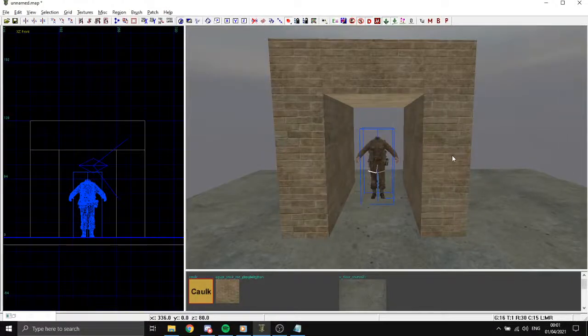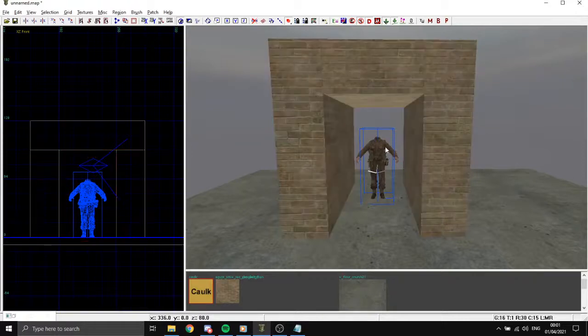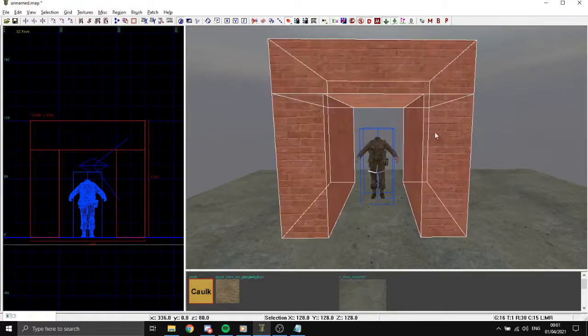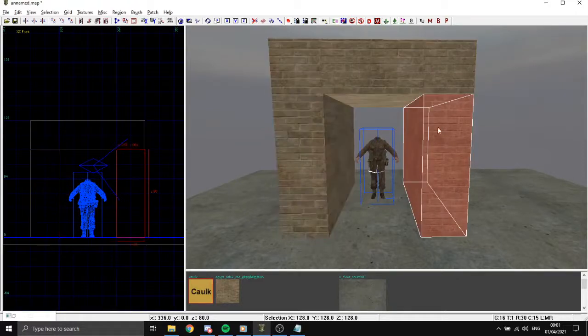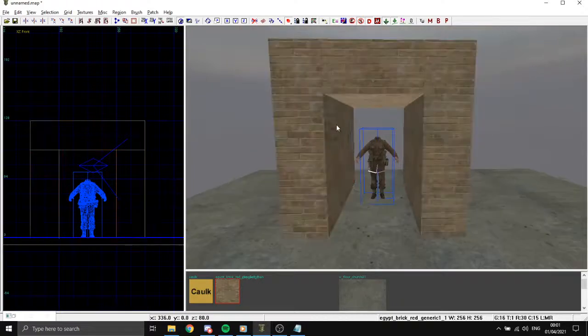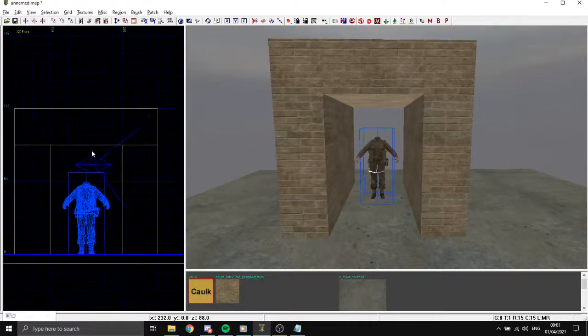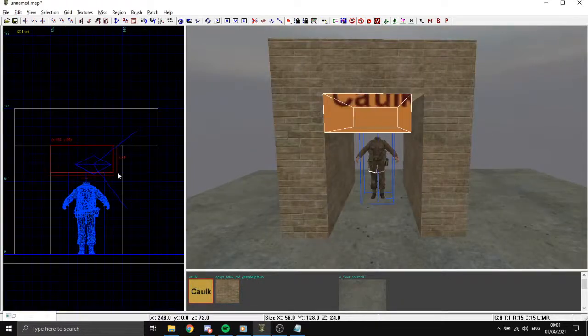Hey guys, this is a quick tutorial on how to make arches but less buggy than usual. We have three brushes here with the same texture. To create an arc, we need to create a normal brush.